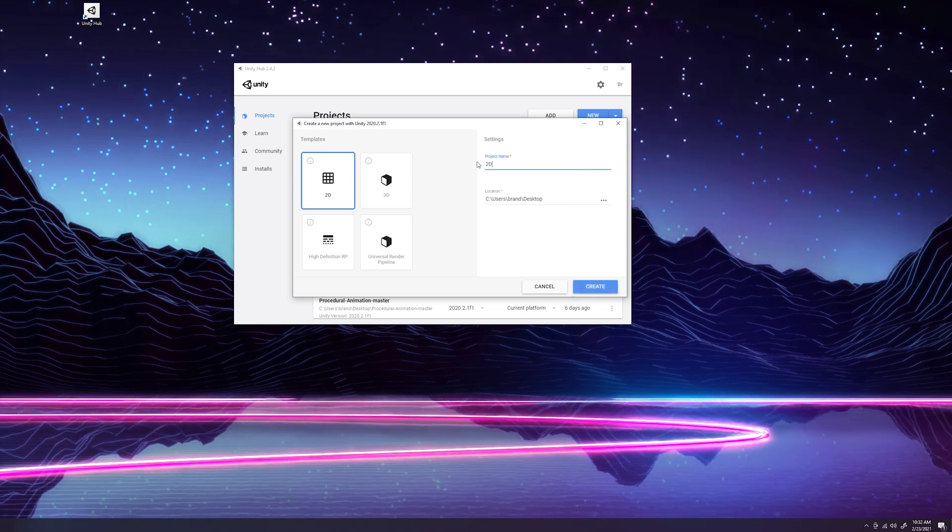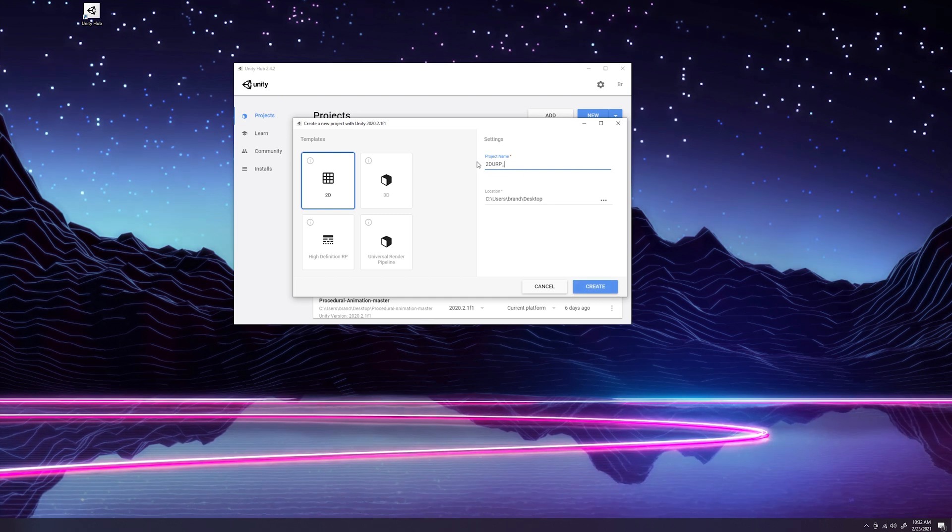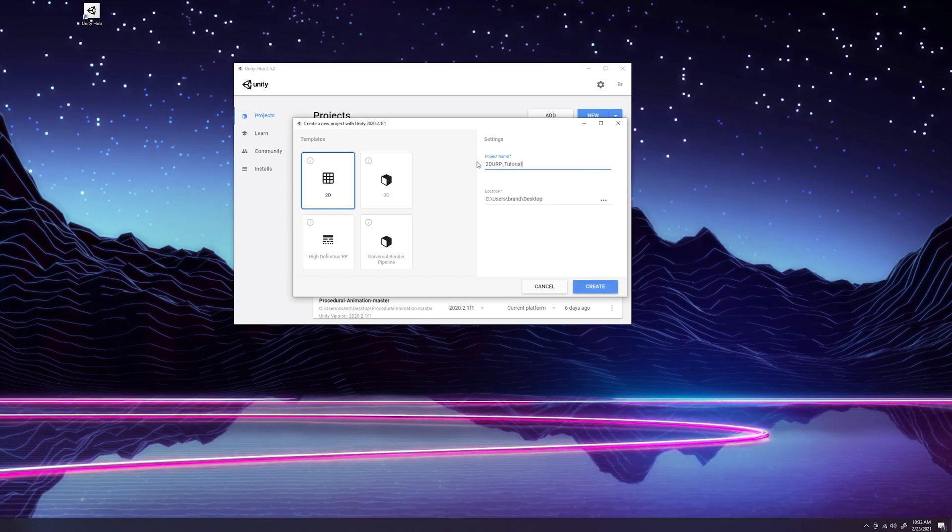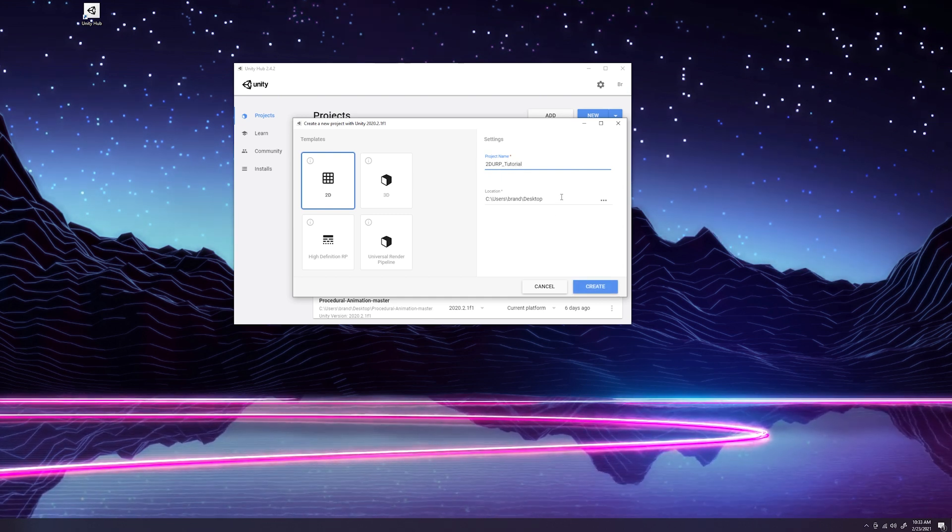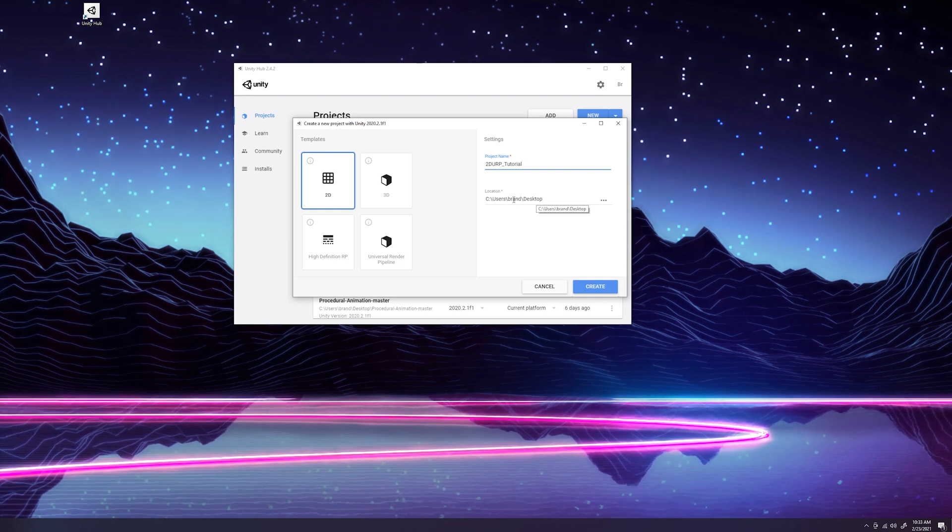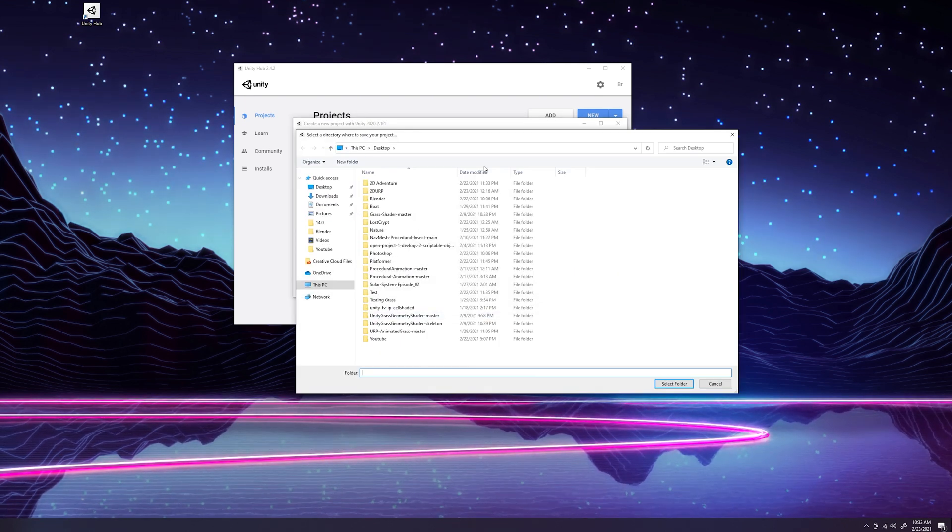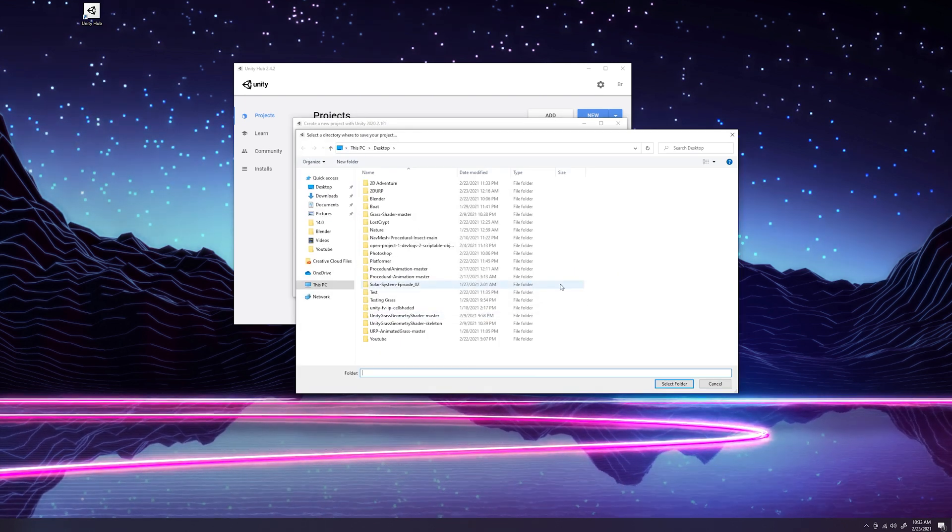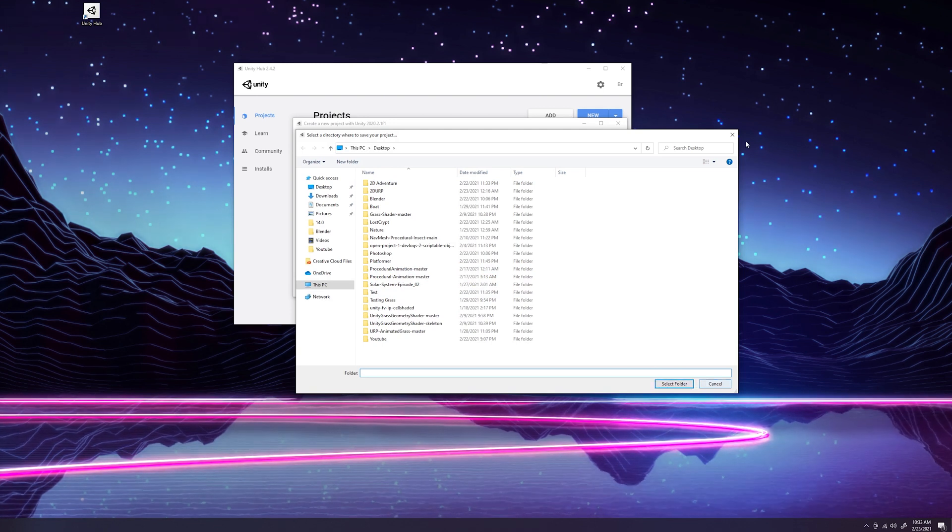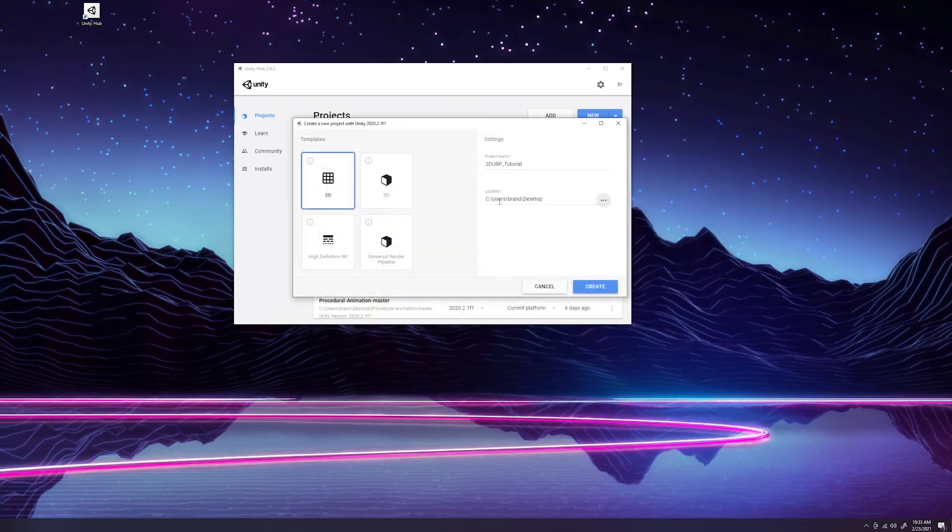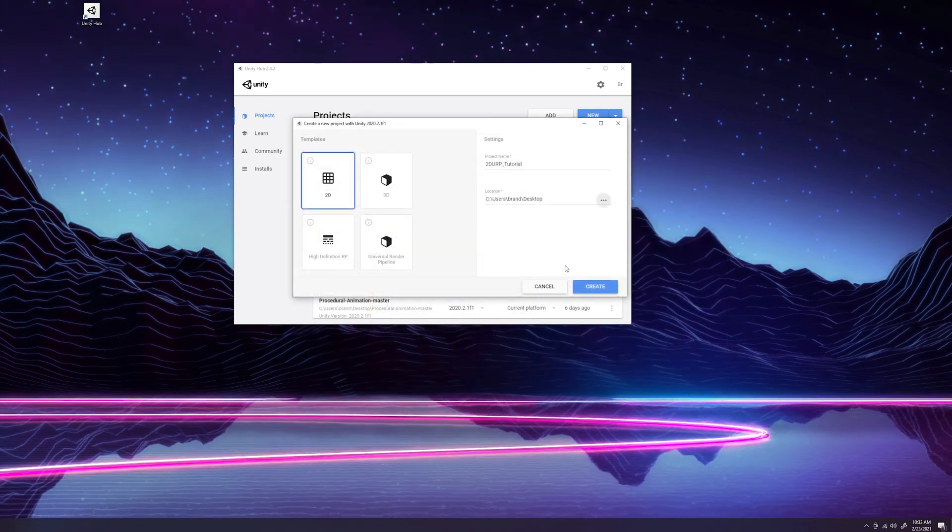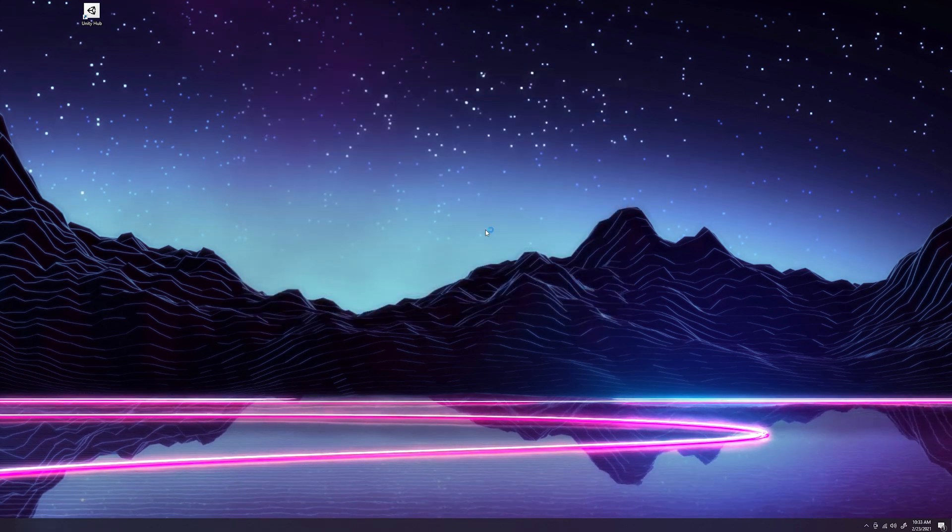Okay, so we're going to go over the project name here. We're going to name this 2D URP Tutorial. And then make sure the location where you want your project saved is selected. If you want to change this, just click the three dots, select the place you want to save it, click select folder, and it should change it to whatever location you want it saved. Once that's set up, click create.